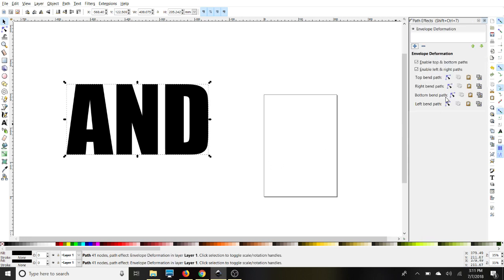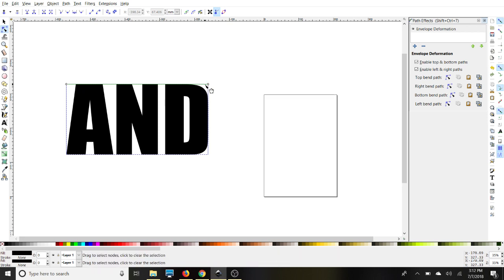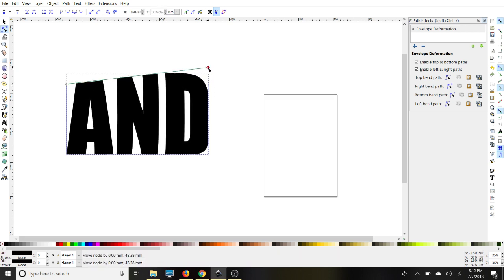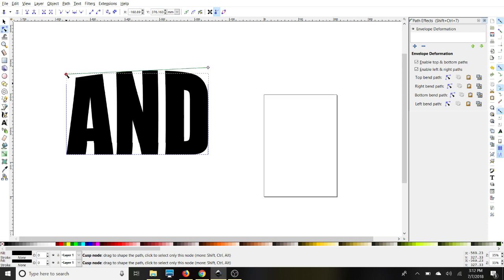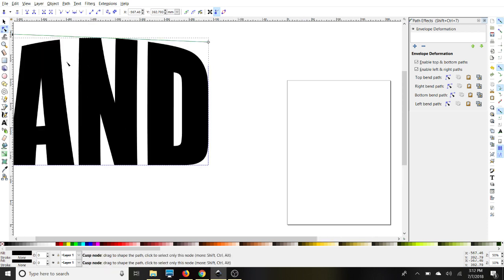You have several options over here on the right. So we're going to start with the top bend path. You'll notice when I selected that, these two nodes came on the end. You can just move them up to warp the text and you can also go in a little and see